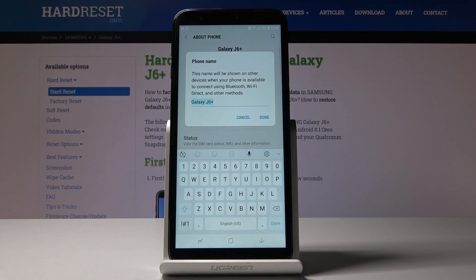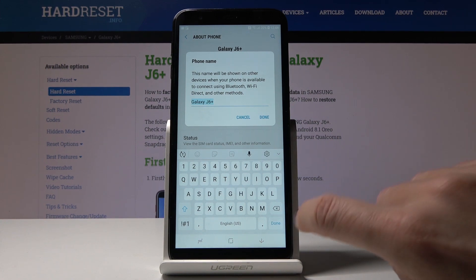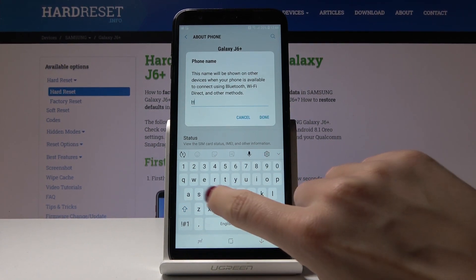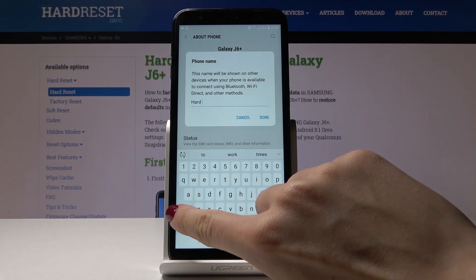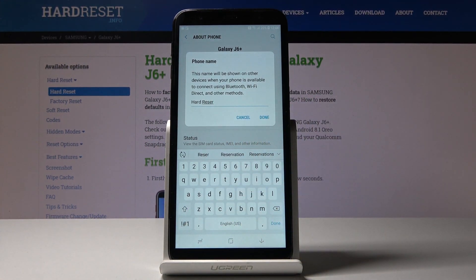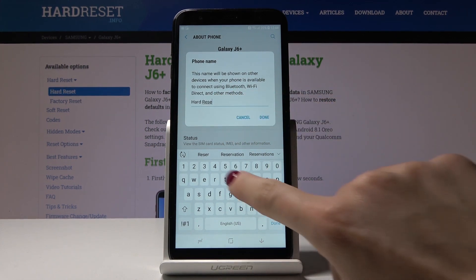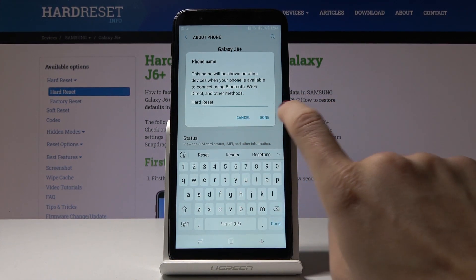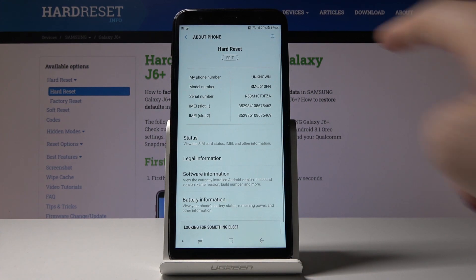Now by entering a new name you can change your phone name. From now on this device will be shown on other devices — for example, once it's available to connect by Bluetooth, Wi-Fi Direct, or other methods — with this new name. Let me click on Done to finish the whole process and that's it.